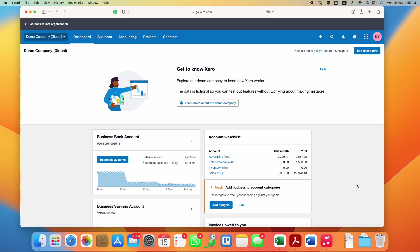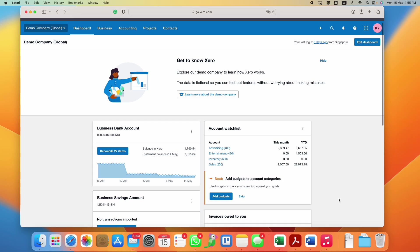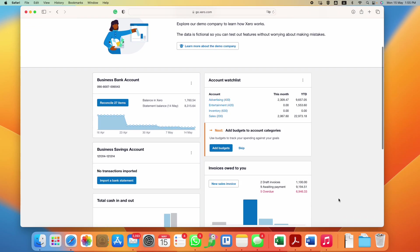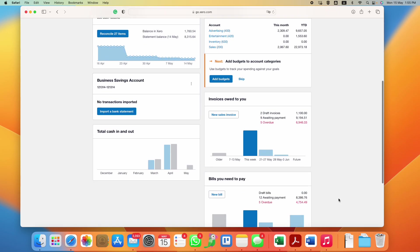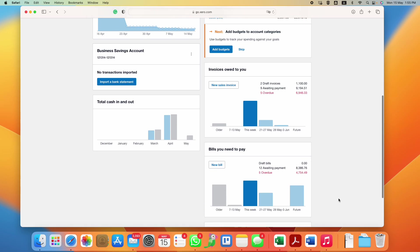When you receive invoices from your suppliers or you pay for something for your business, you will want to record them and save the source document in Xero as well so that in the future if you need to refer to any particular transaction, you can trace it very easily.